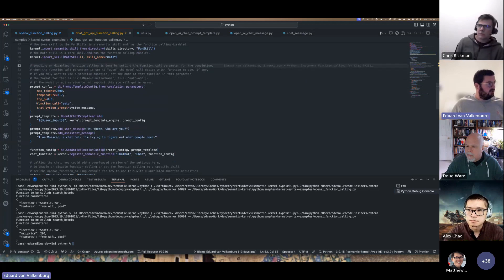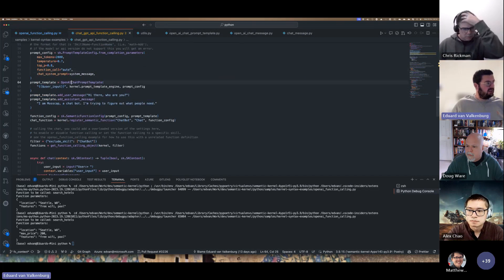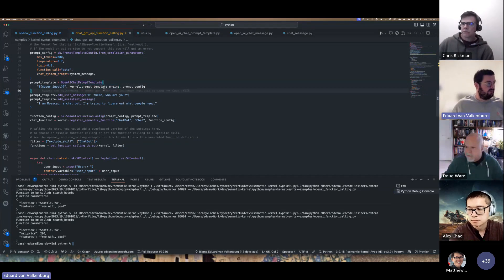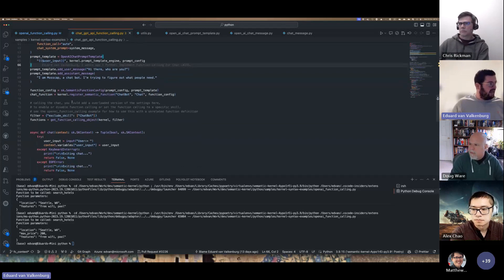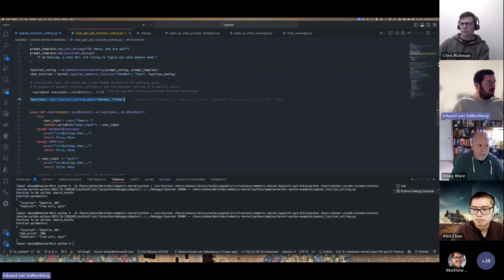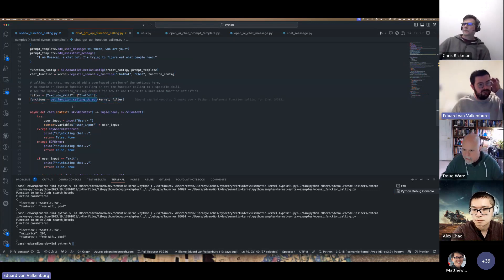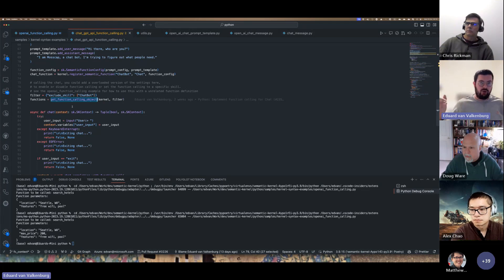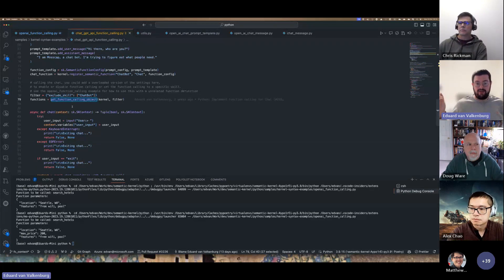We decided to leave it out of the kernel itself but supply these utility functions to make it super easy to work with. The kernel setup is the same — we're adding the Fun skill and Math skills from the core skills, and once again we have `function_call` set to `auto`. Now we use this OpenAI chat prompt template; it's a subclass so it works exactly the same. We then use the first utility function: `get_function_calling_object`, which creates the function definitions JSON from all registered functions in the kernel — so you don't have to write that out yourself.